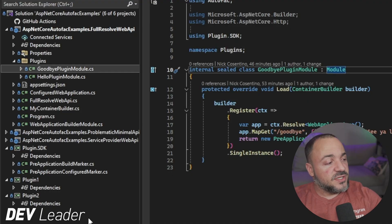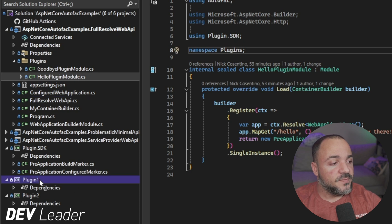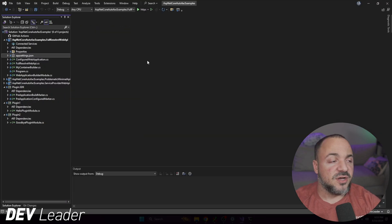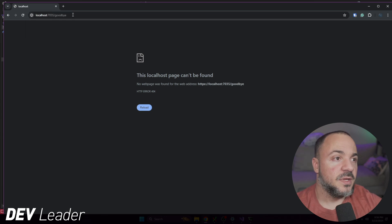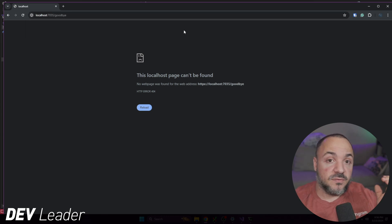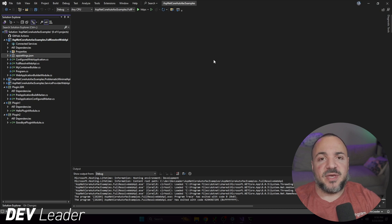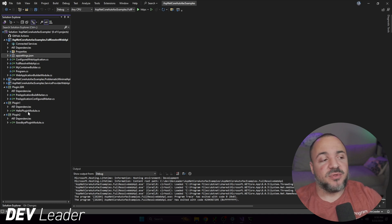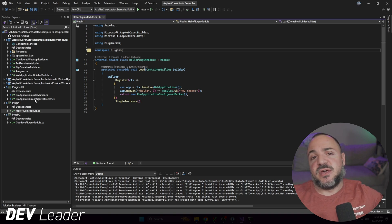I'm going to take the plugins that we have. In the solution explorer, I have a Plugin One and Plugin Two project — they're currently empty. I'll take the hello plugin module and put it into Plugin One, and the goodbye one into Plugin Two, then delete the plugins folder right out of Visual Studio. Now when I run this web application, going to the hello route doesn't work, and the same with goodbye — because Visual Studio doesn't know that we care about these plugins. From the perspective of the Full Resolve Web API project, I just deleted that code. It moved, but this project doesn't know or care about Plugin One and Plugin Two.